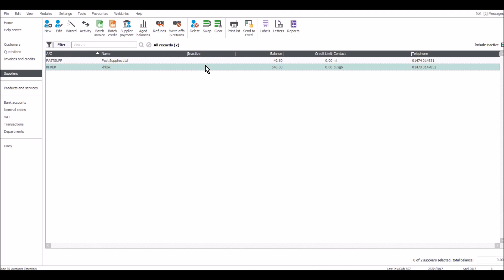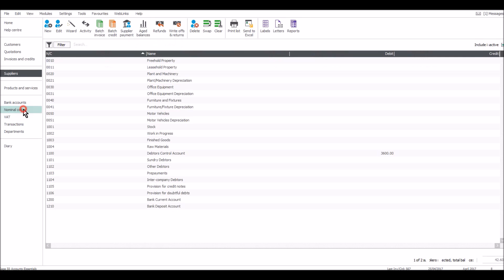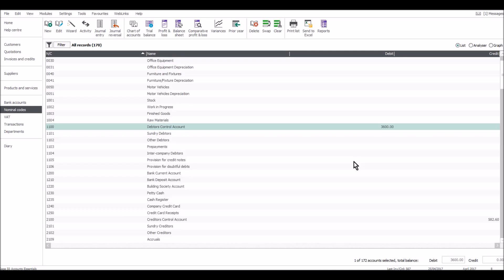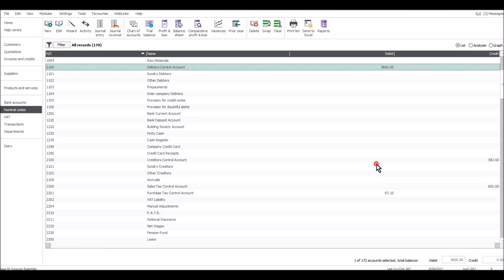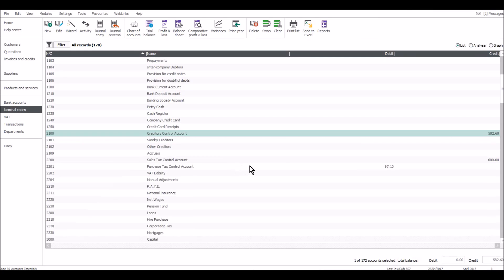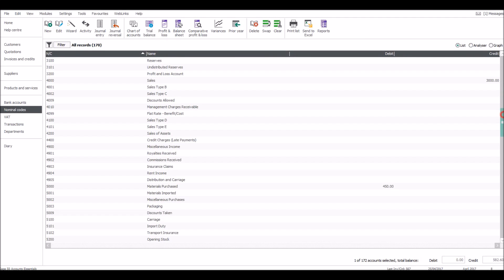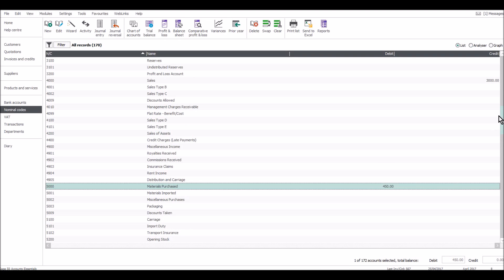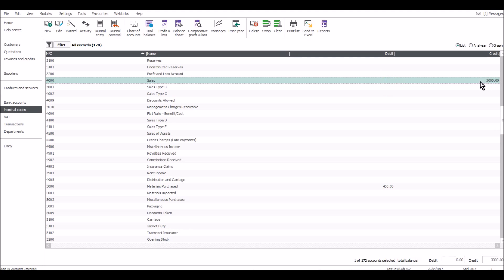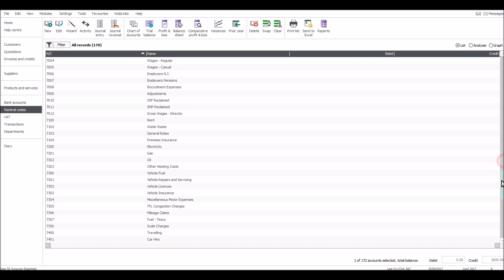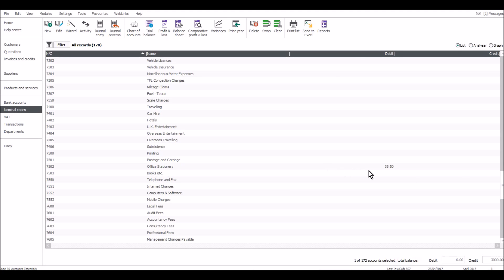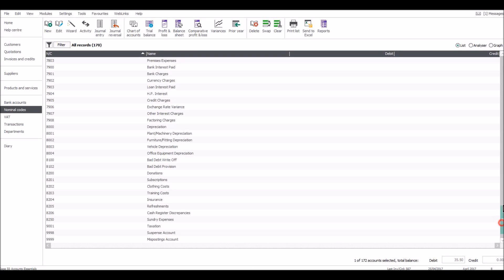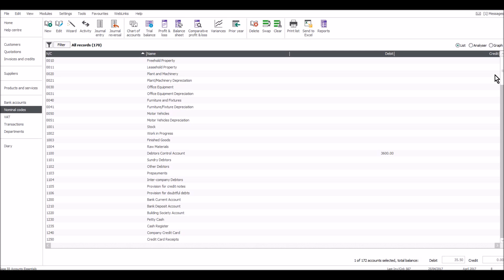If I go to the nominal codes, you'll see that there are some balances appearing on these codes. On the creditors control account, there's a balance because of our credit suppliers. 450 in materials purchased, 3000 worth of sales, 35 pounds 50 in office stationery. The reason why these balances are appearing is because I'm putting transactions into Sage and recording invoices. It's showing down the bottom there's been eight transactions on Sage so far.